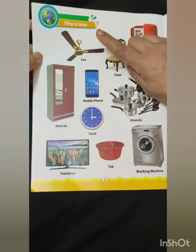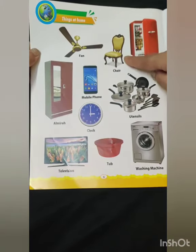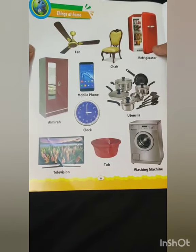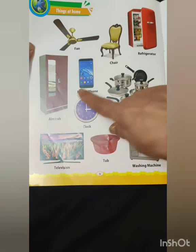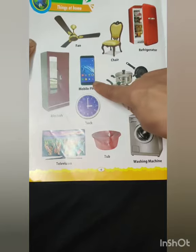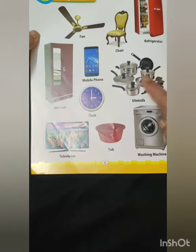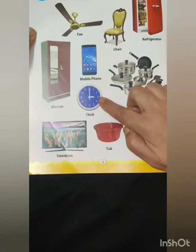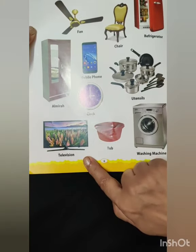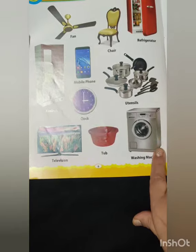What is this? Fan. Chair. Refrigerator. Almirah. Mobile. Utensils. Clock. Television. Tab. Washing Machine.